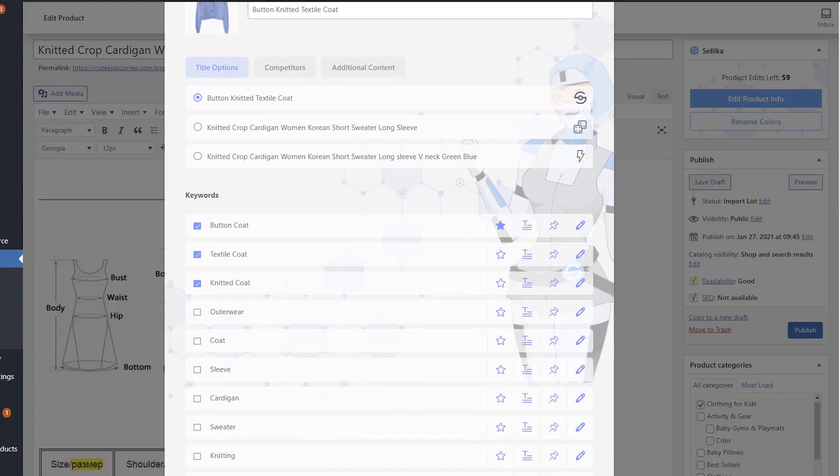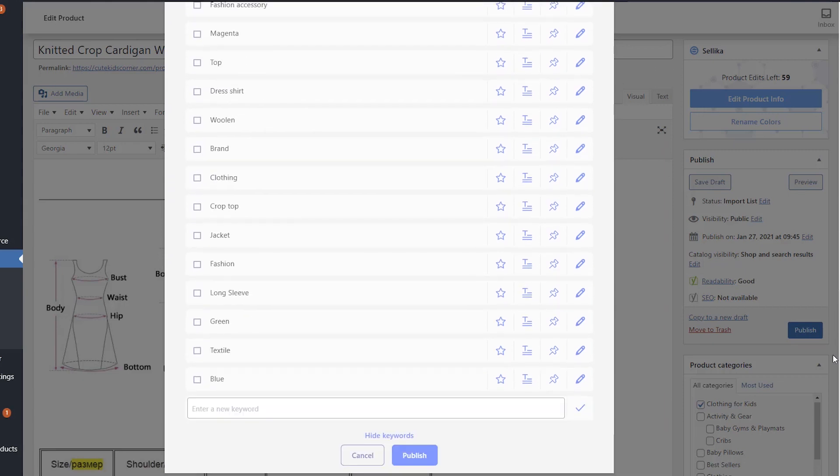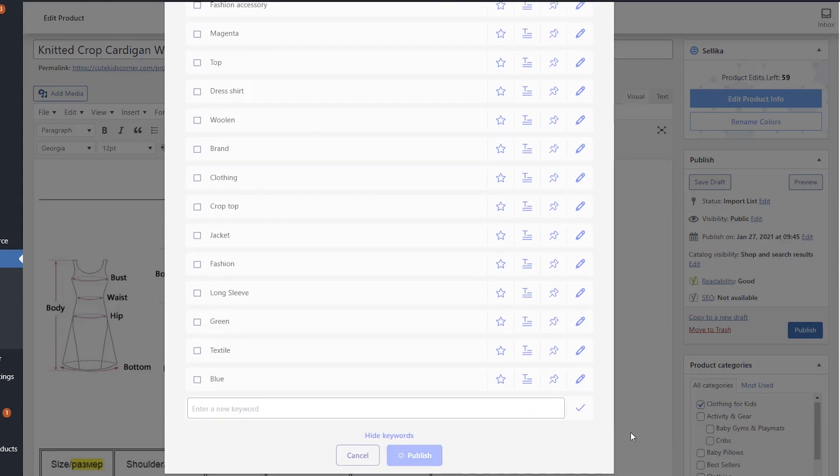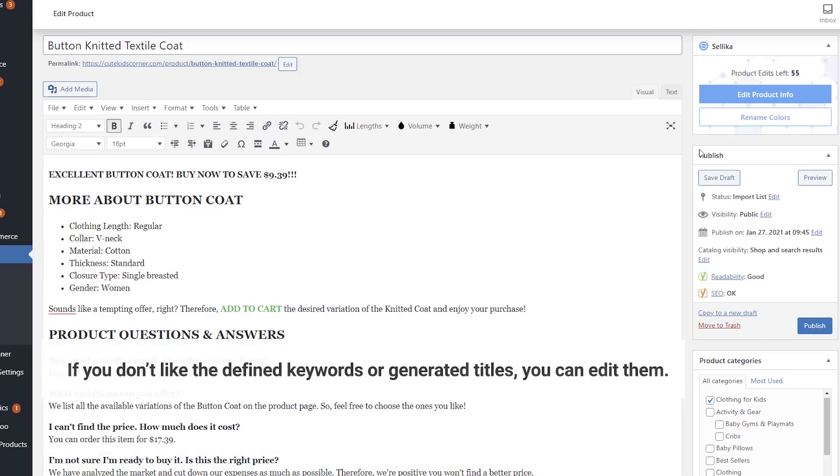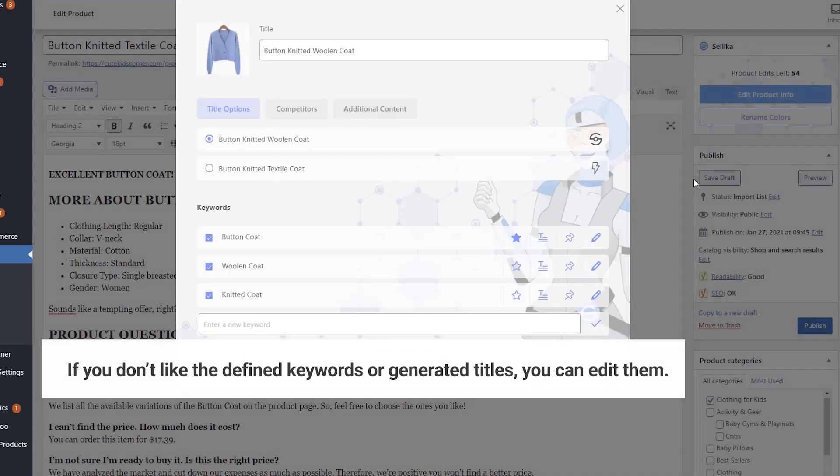Select the title you like the most and click the Publish button. If you don't like the defined keywords or generated titles, you can edit them, save your new keywords and titles, and press Publish.